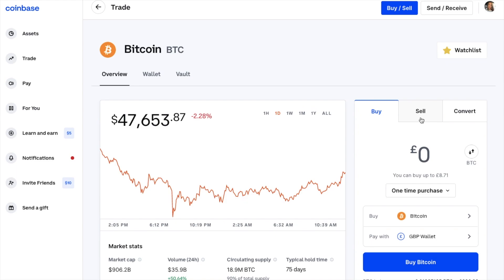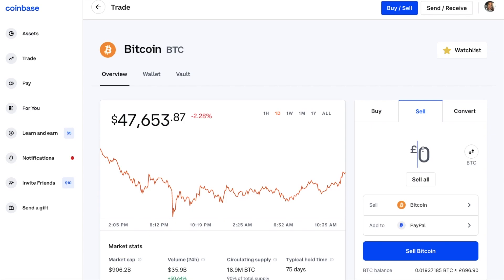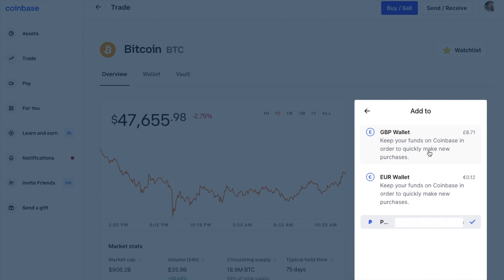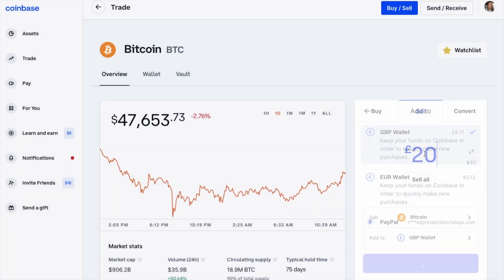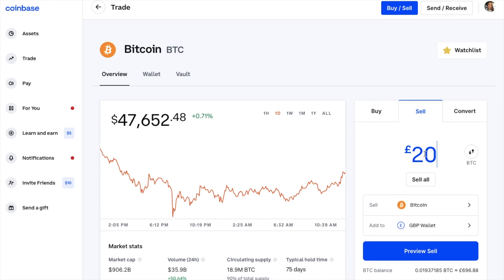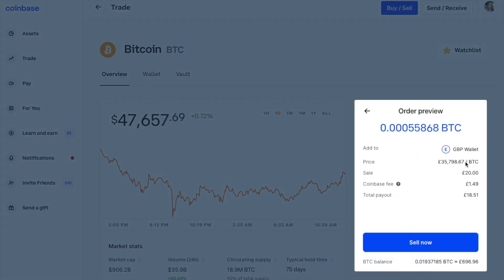So I'm going to select Sell. I can then enter the amount of Bitcoin that I'd like to sell, which as you can see is in GBP. I have a few different options for where to add the proceeds — either GBP wallet, Euro wallet, or you can add directly to PayPal. I'm going to add my swap Bitcoin to my GBP wallet. Once you've selected where it's going to be added to, we can then preview our sell, which shows the price you're selling your Bitcoin at, any associated fees for selling — which are £1.49 — and then the total payout you're going to receive.